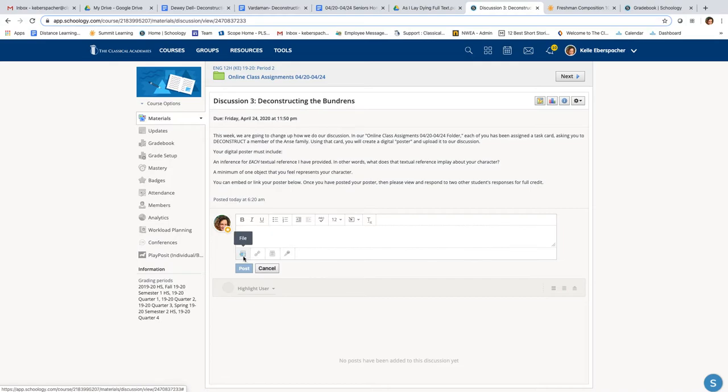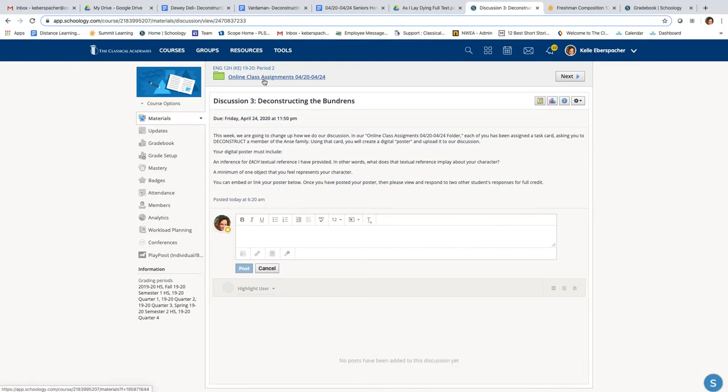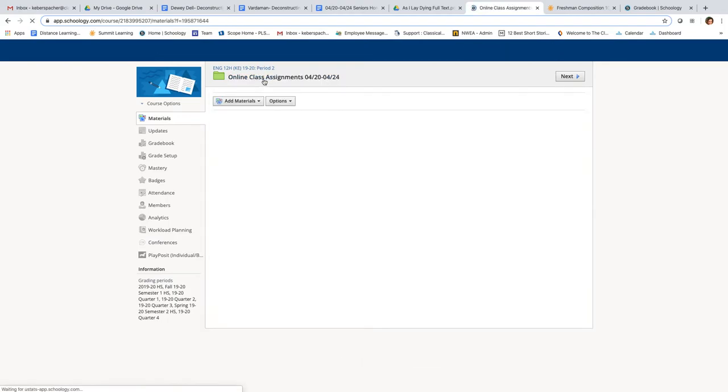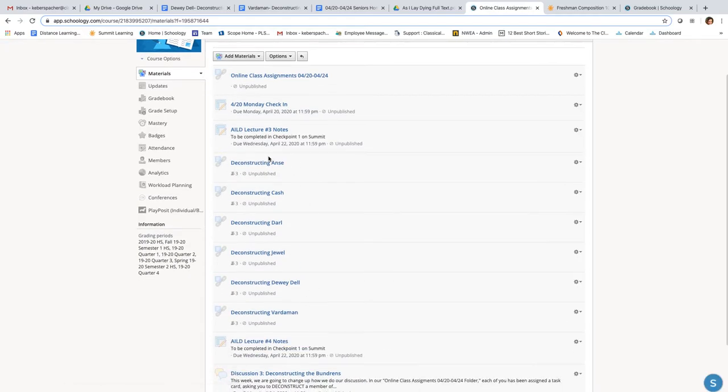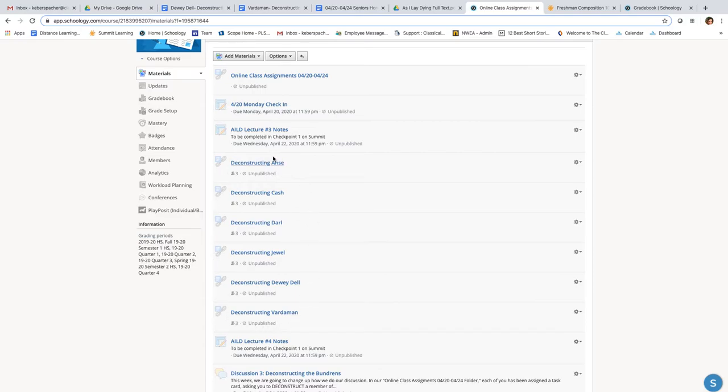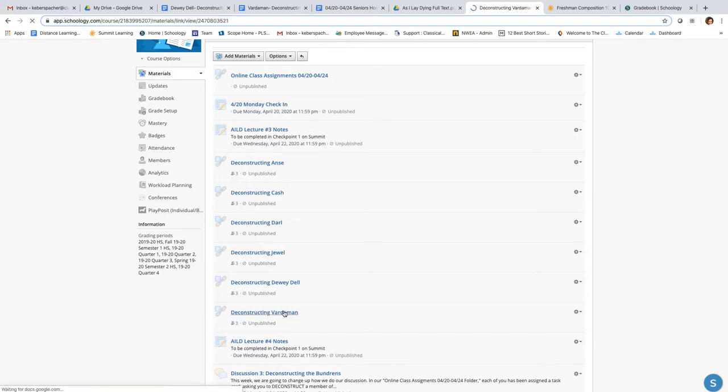Okay, if you have trouble with that, let me know and I will do what I can to help you out. But let's look at one of these task cards. Let's go back to our folder. You should not see all of these. I see all of these because I've assigned them. You should see one of these, and this is your task card for your post.